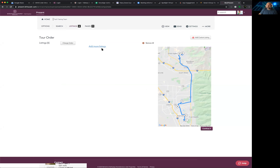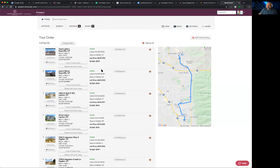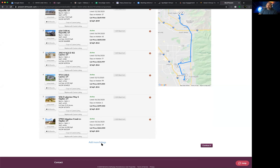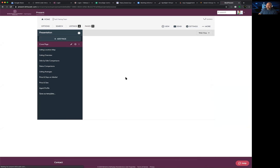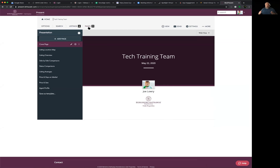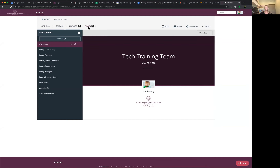If you want to add more listings, the 'Add More Listings' button is always present at the bottom of the page. Then hit Continue — now we're on the actual presentation. We know how to give buyers a starting point, search for properties, and drag those properties into a logical order on the map. Any questions before we move on?